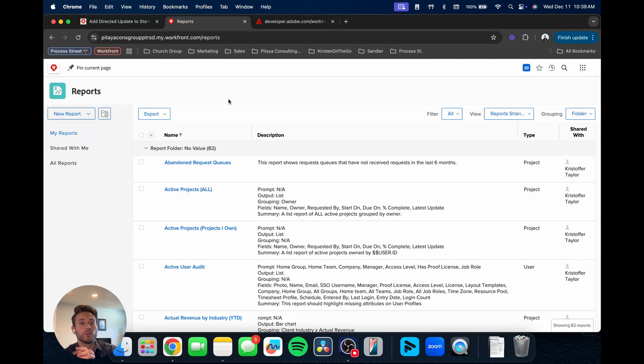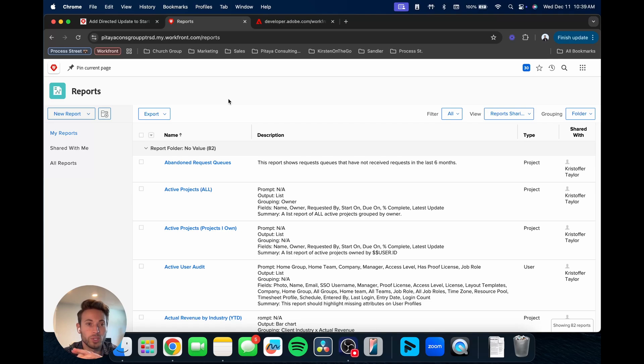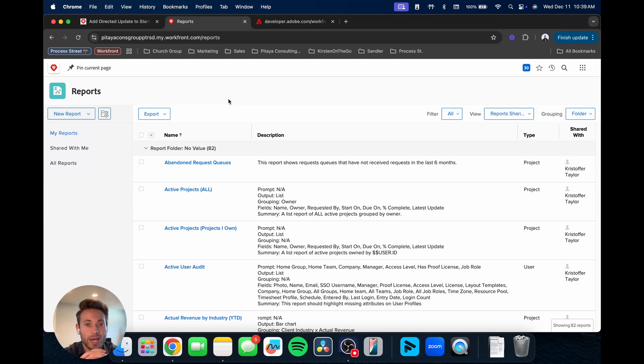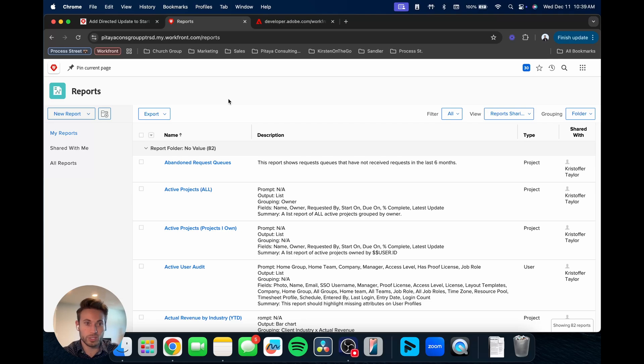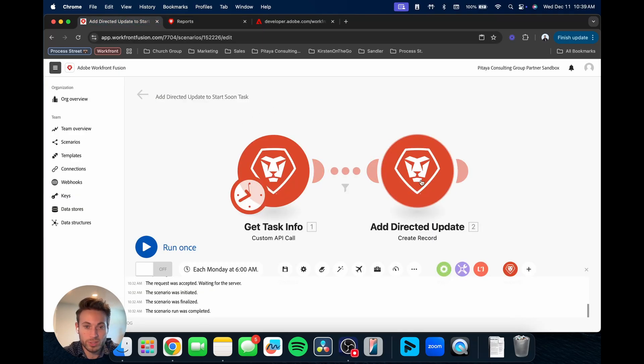The other way that I want to show you, and this is what I end up honestly using more personally, just because I think it's a bit easier a lot of times, is what you can do is you can build a report, just a straightforward report in Workfront.